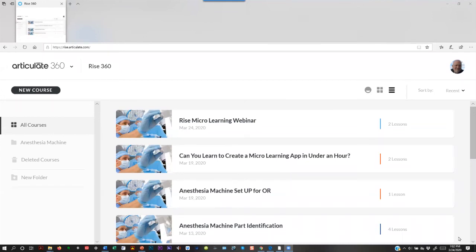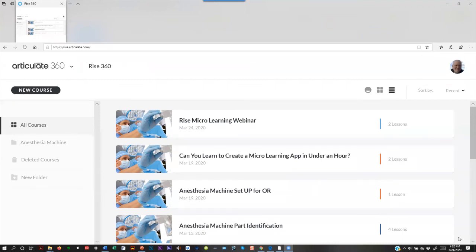In 2007 I left the university to go build the prototype for the portal for surgical resident education in the United States. But that's enough about me.